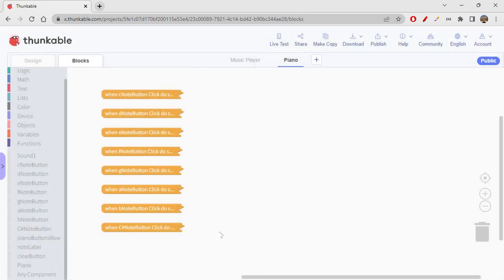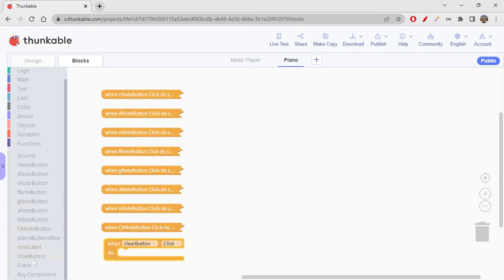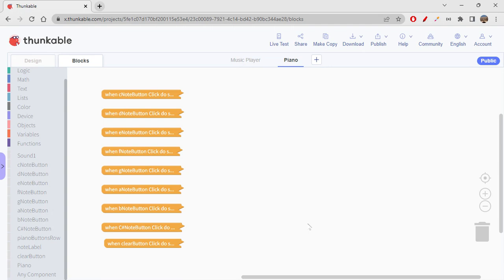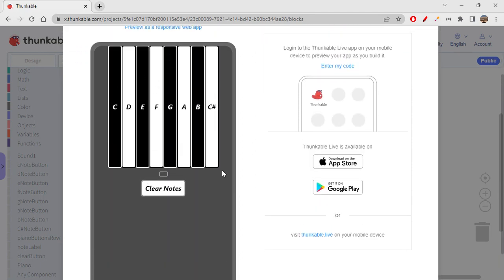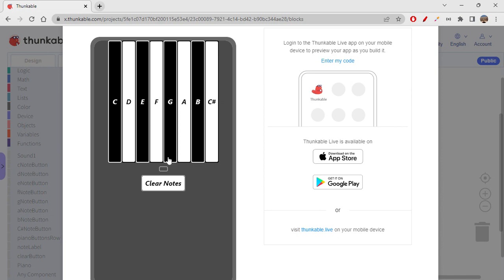For the clear button: when clear button is clicked, set the note label text to empty. Collapse and clean up blocks — perfect. Live test it again and yes, the label becomes empty when you click clear notes.